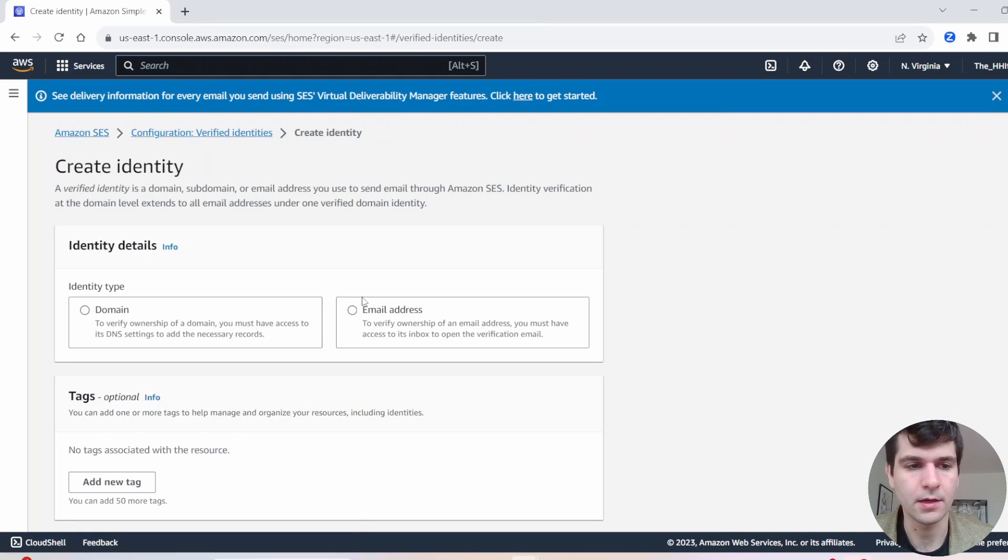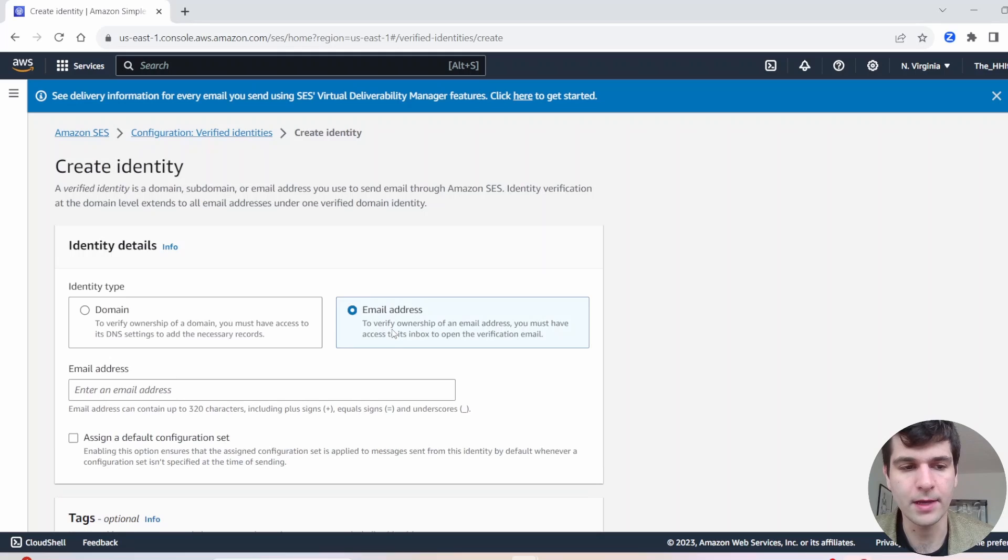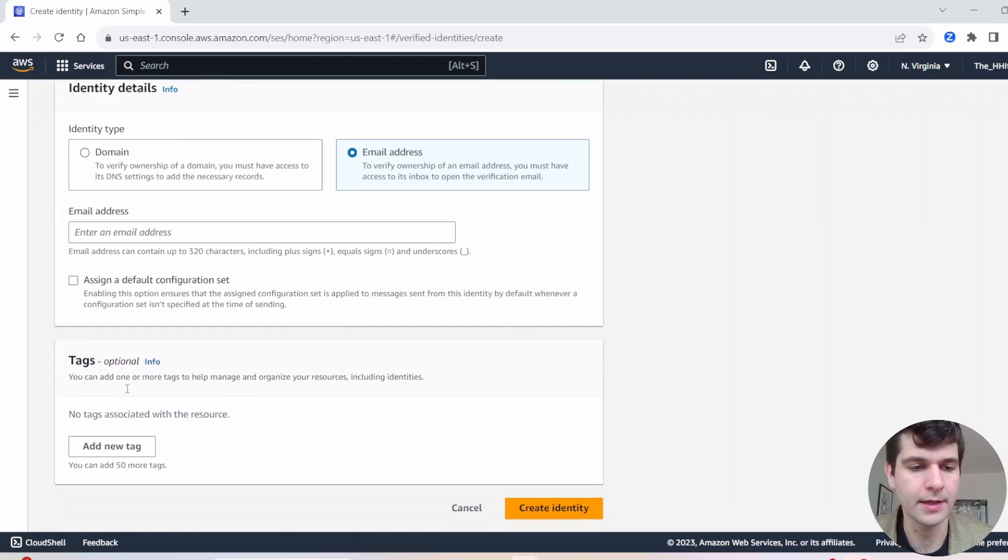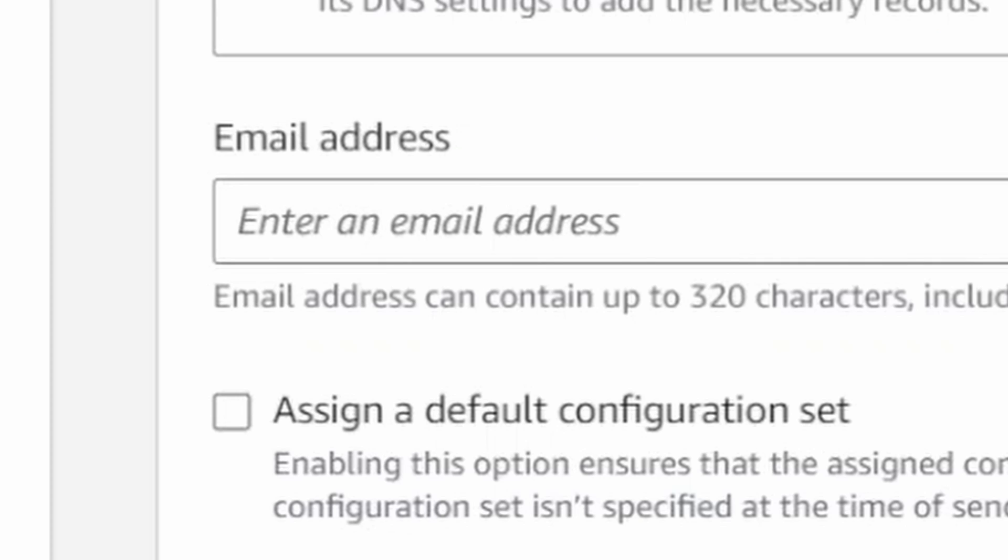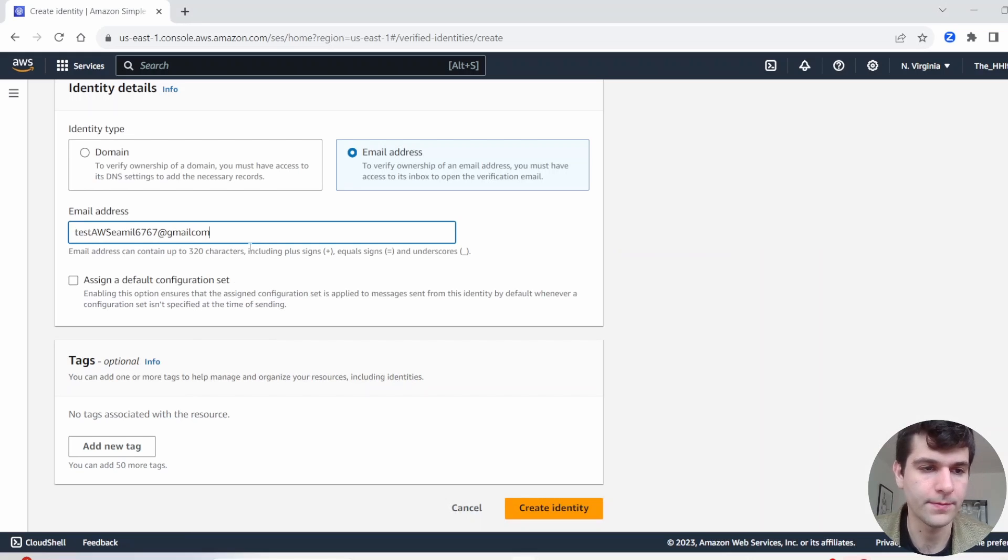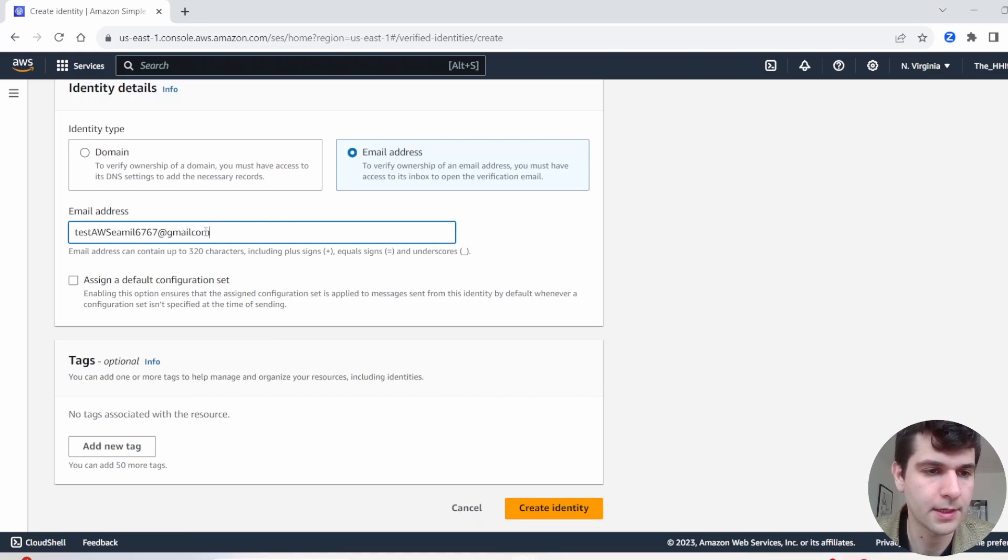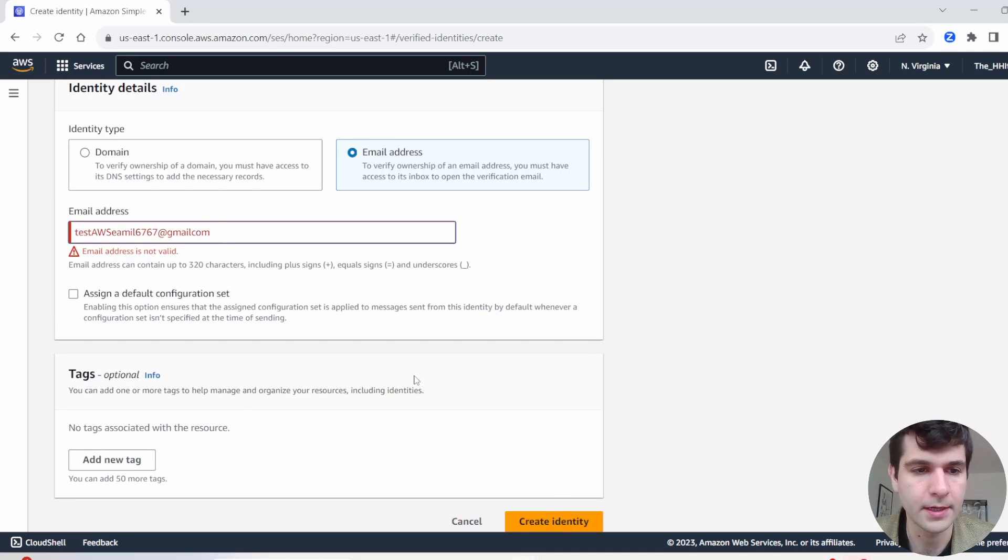And we're going to hit create identity. All right, we got two options: domain or email address. So in the scope of this tutorial, we are just working on email addresses. And in here, go ahead and enter in whatever email address you want to be sending this stuff to. All right, so I made this email for this test AWS. So click create identity.